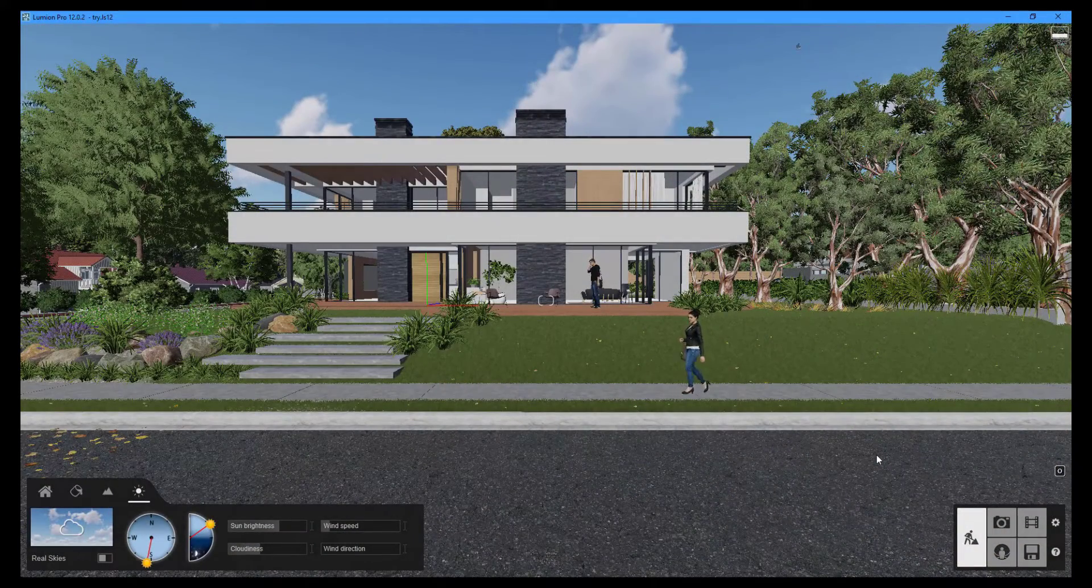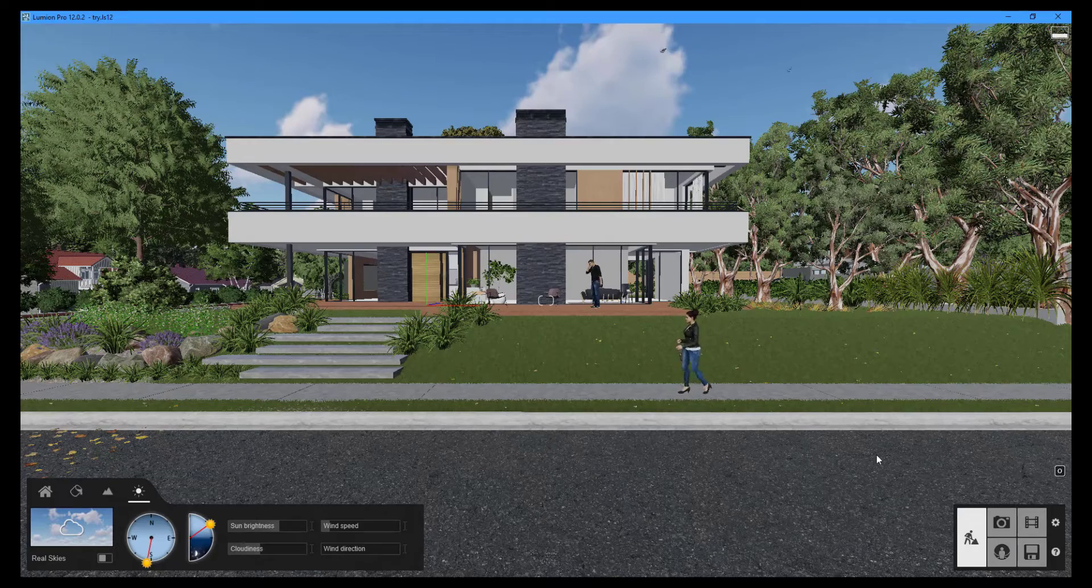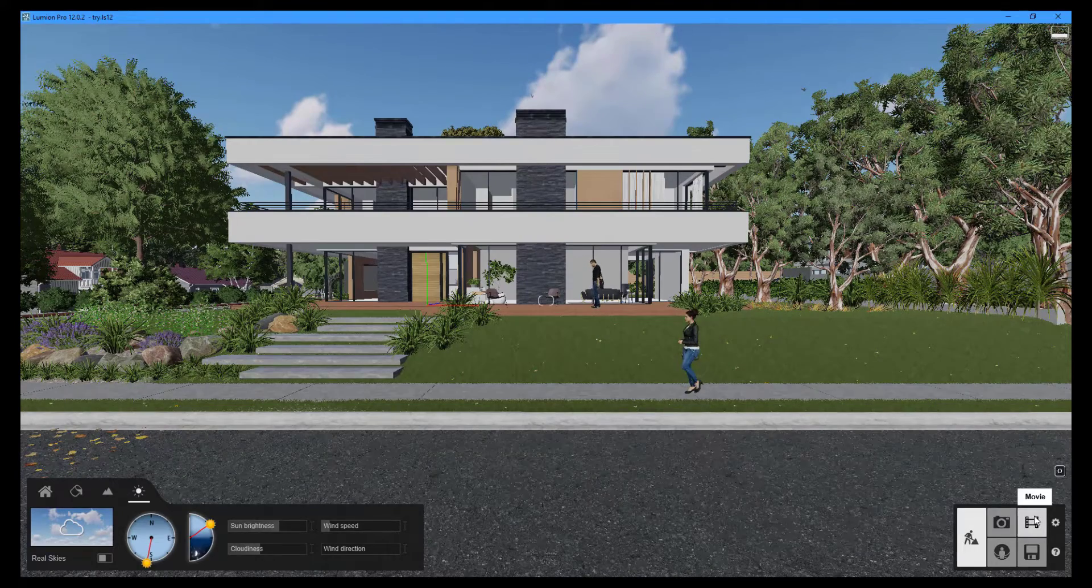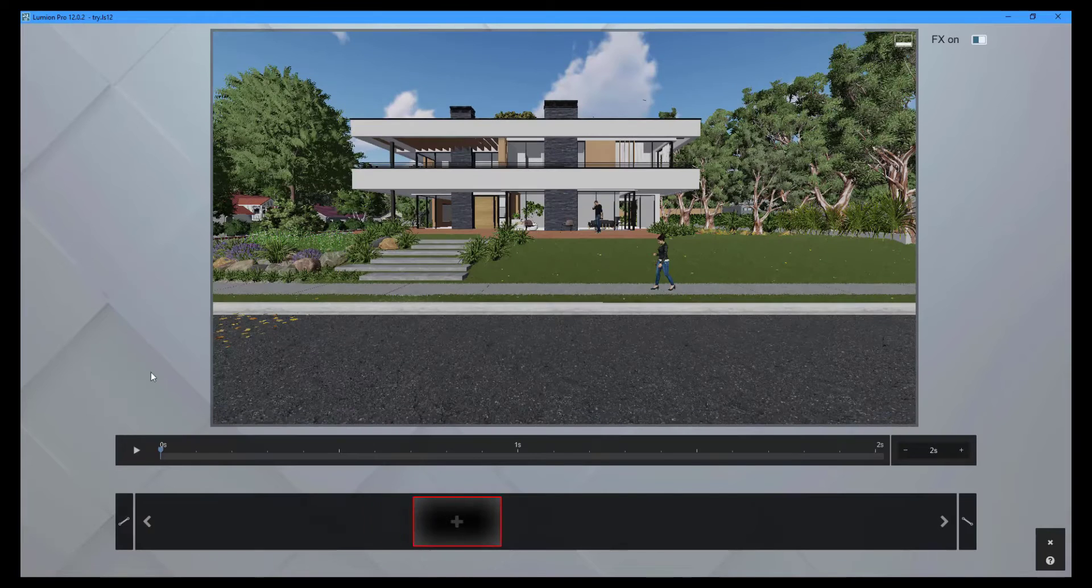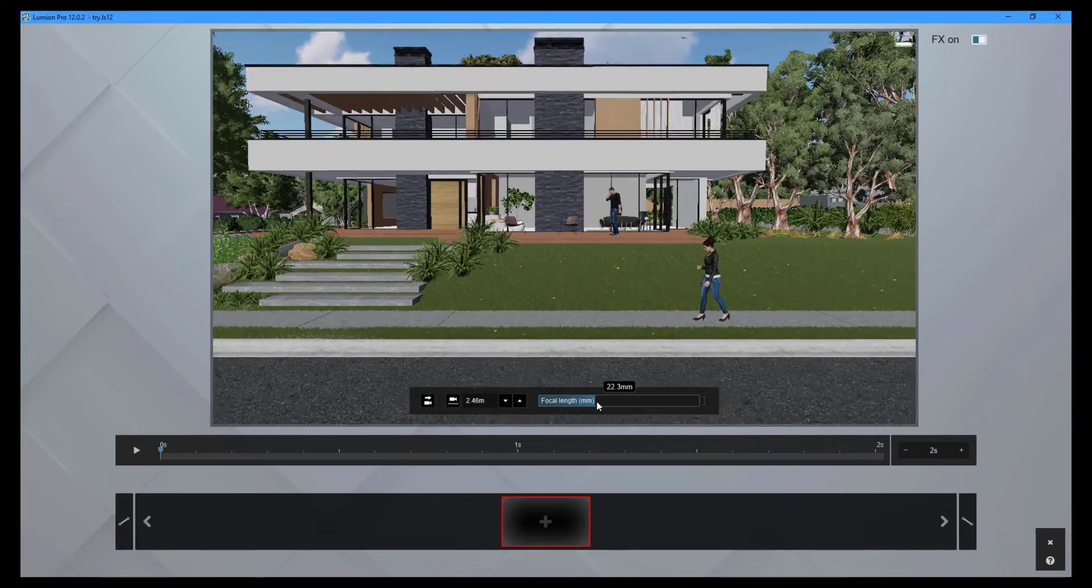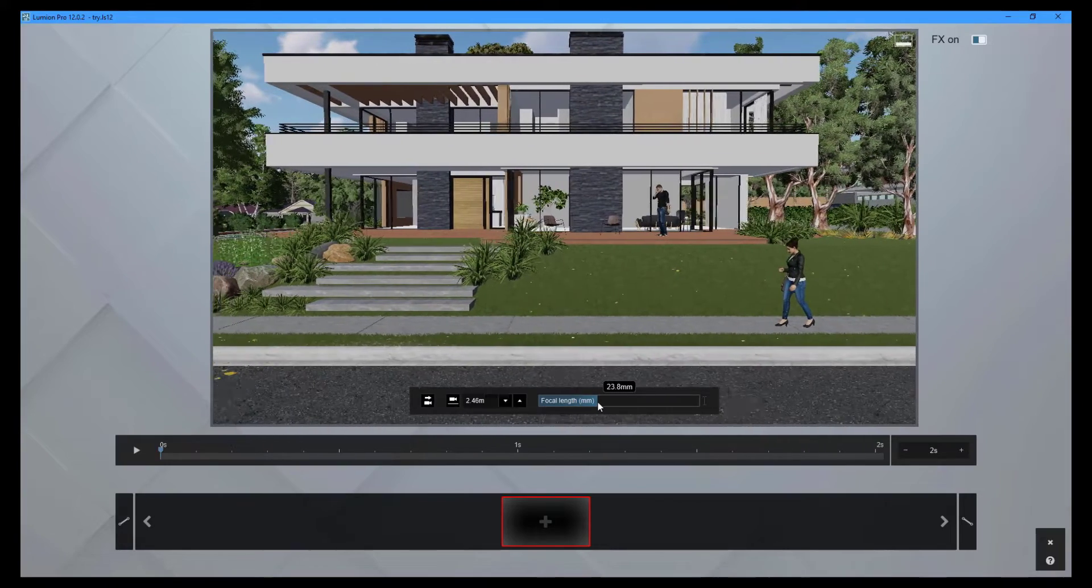To enter movie mode, click the movie button near the bottom right corner of the screen. Begin by choosing one of the available movie slots. To set up your camera path, click the record button to begin capturing camera keyframes.